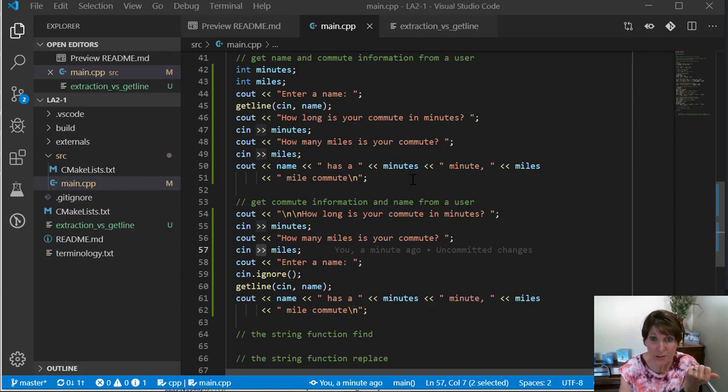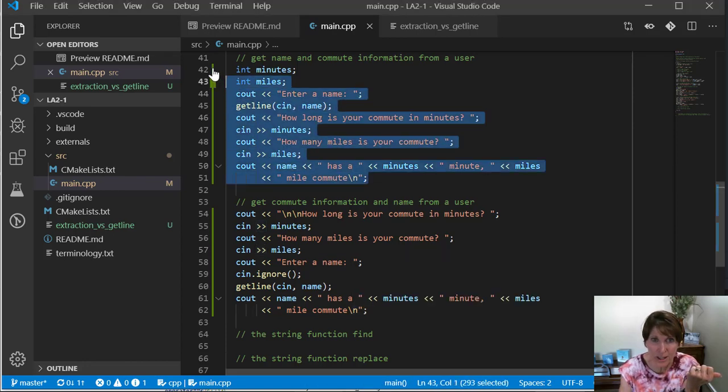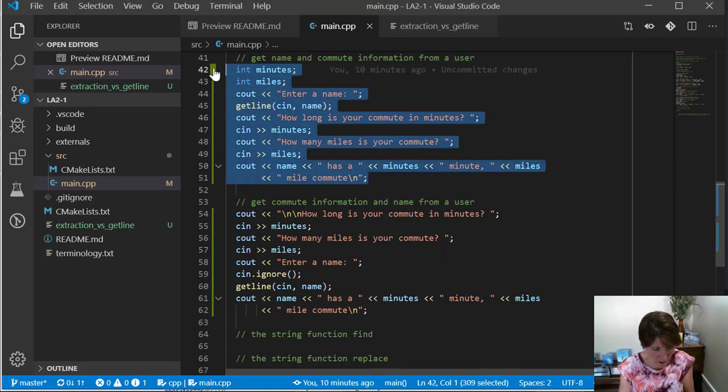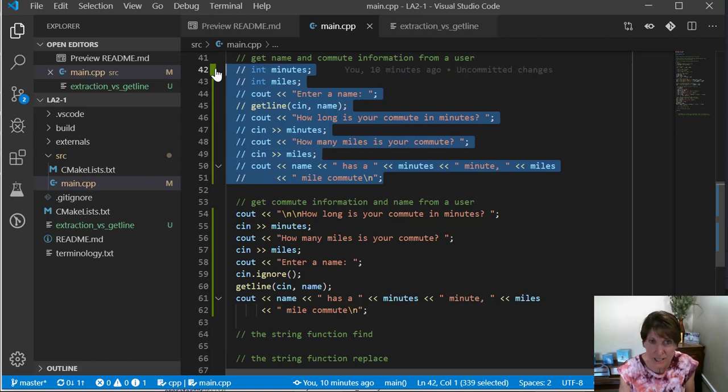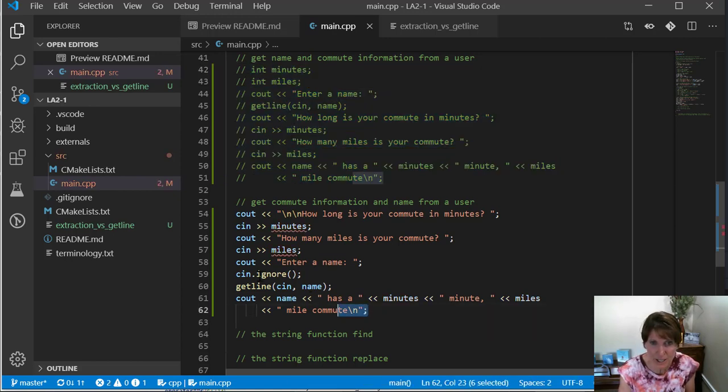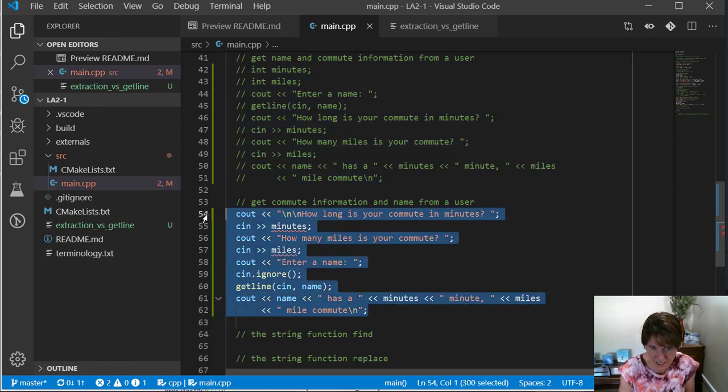Okay, let's learn a couple more functions. Before I do that, I'm going to go ahead and comment these sections out so we don't have to keep entering that information.